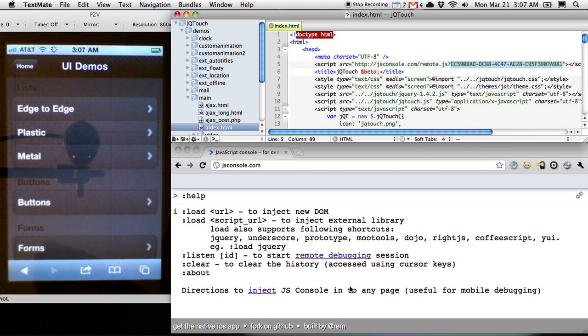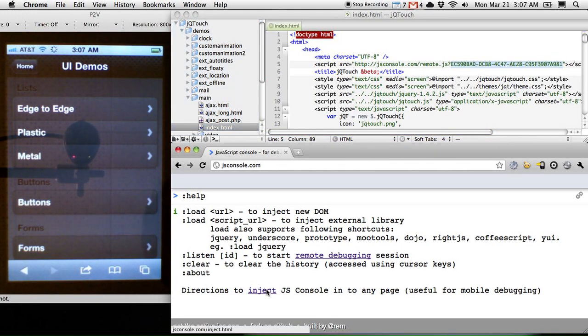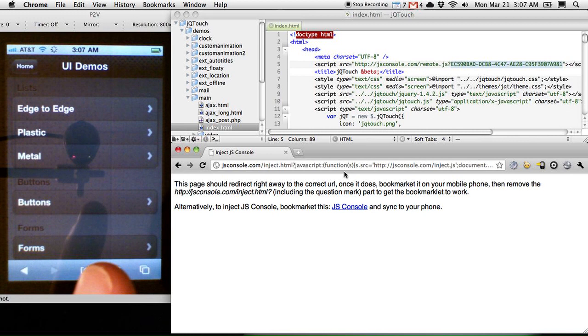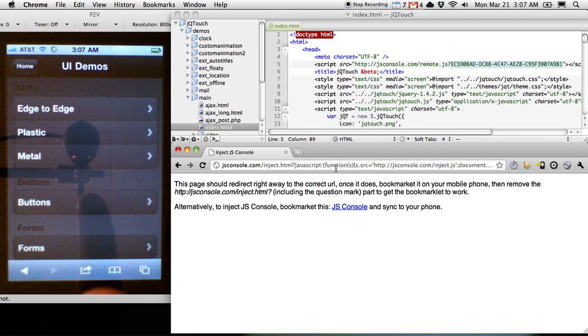there are instructions here on how to inject the JSConsole into any page. So let's say maybe I want to see how Gmail mobile works or something like that. I can take a bookmarklet and drag it into my bookmarks bar and then sync it over to Safari, or even I could type it in if I wanted to, but the point is I need to get this bookmarklet onto my mobile device.